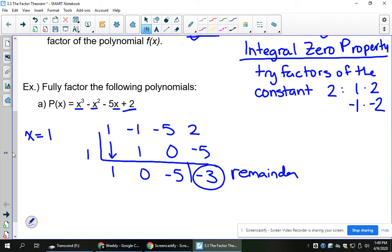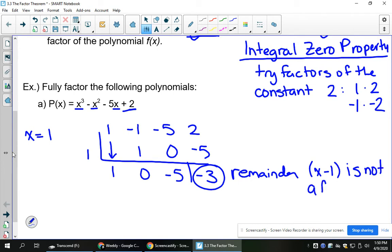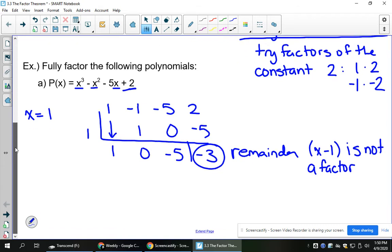Since the remainder is not equal to 0, that means x minus 1 — the number that I tried as a factor — is not a factor of this. So the integral zero property would tell us to try another one.